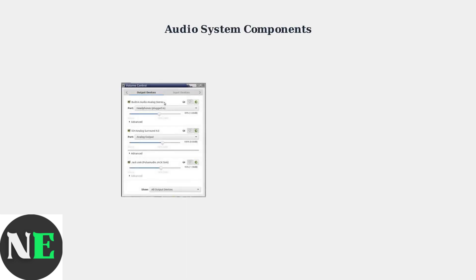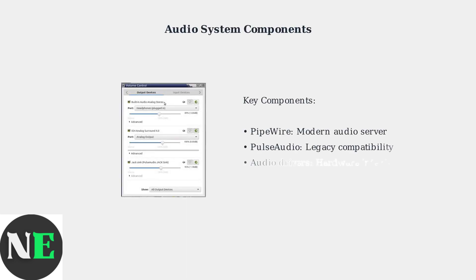These commands work by restarting the audio processing components. Pipewire handles modern audio routing, while Pulse Audio manages compatibility with older applications.